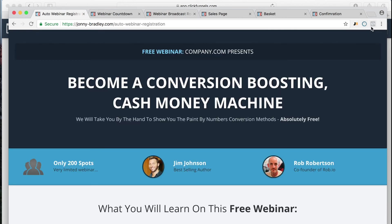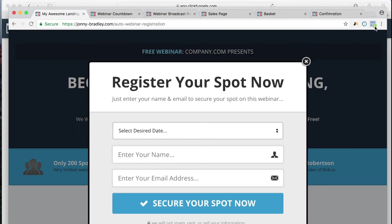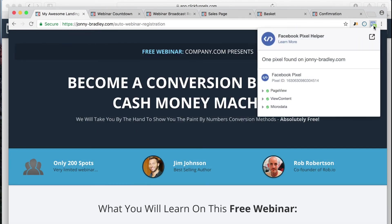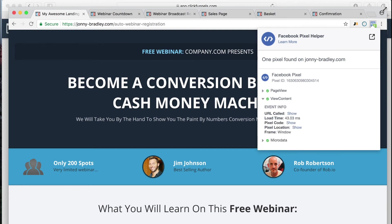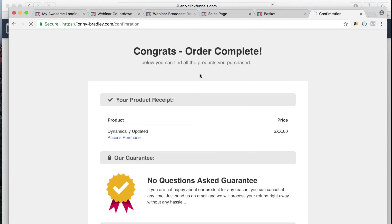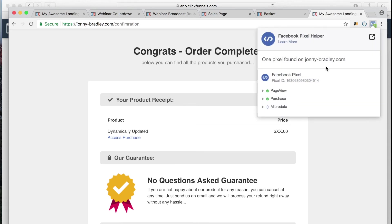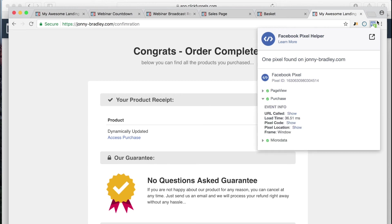I use a Chrome extension called Facebook Pixel Helper — it's completely free and you can download it from the Chrome Store. Let me reload this page now that we've added the Facebook Pixel. You can see there's a little '3' icon — if I click on that, you can see we've got a Page View, which the pixel always adds, and then the View Content data. If we go to the confirmation page and reload that, you can see the Page View and then the Purchase pixel firing — nice and easy.